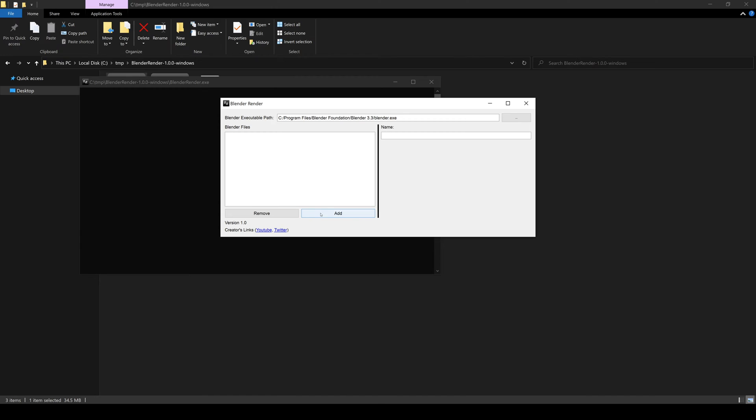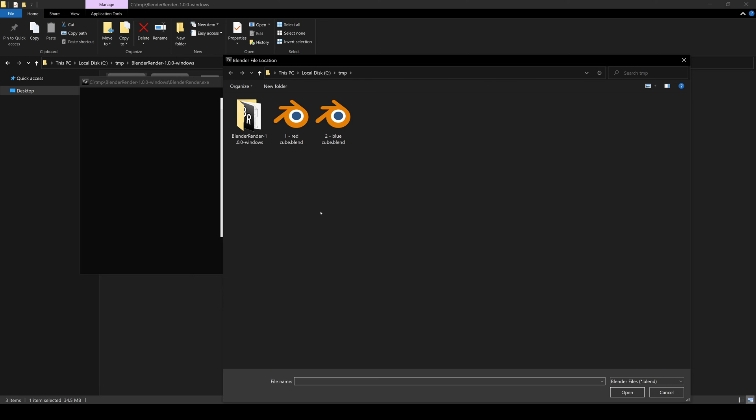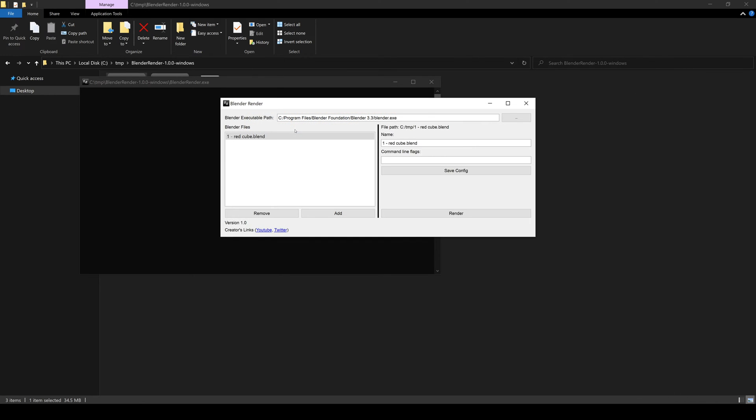Next, we need to add one or more projects that we want to be able to trigger command line renders from. Go to add. I already have two set up. I'm going to add the red cube first. You have the option to change the name so it's easily identifiable for you, but it really doesn't matter. I'm just going to do something like this. What really matters about this is the file path here. You can't change that because that's the reference to the project.